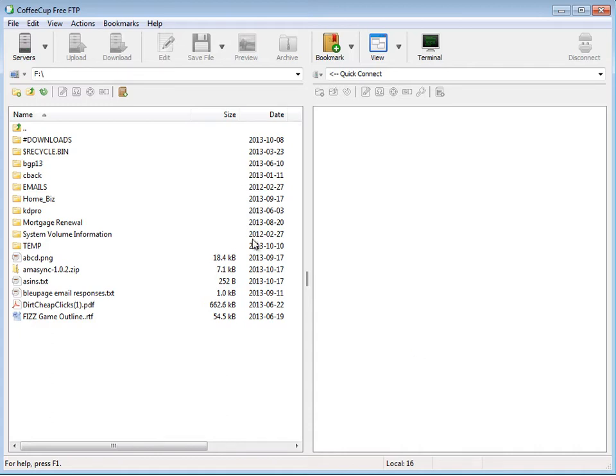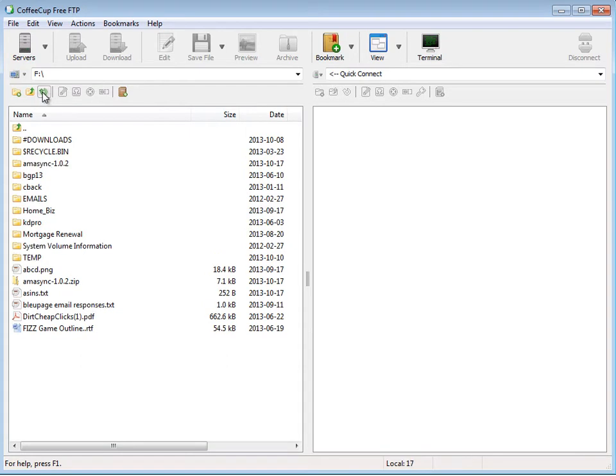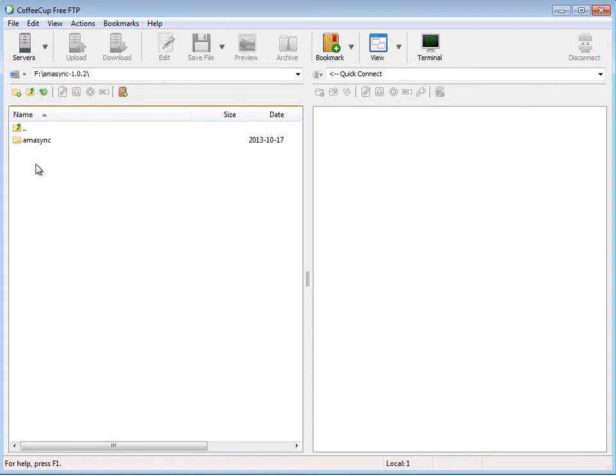What we're going to do is first locate the file on our computer. You remember we extracted it into a folder here. We don't see it, so I'm going to click refresh. Okay, there it is. Now I'm going to upload this folder to our website.